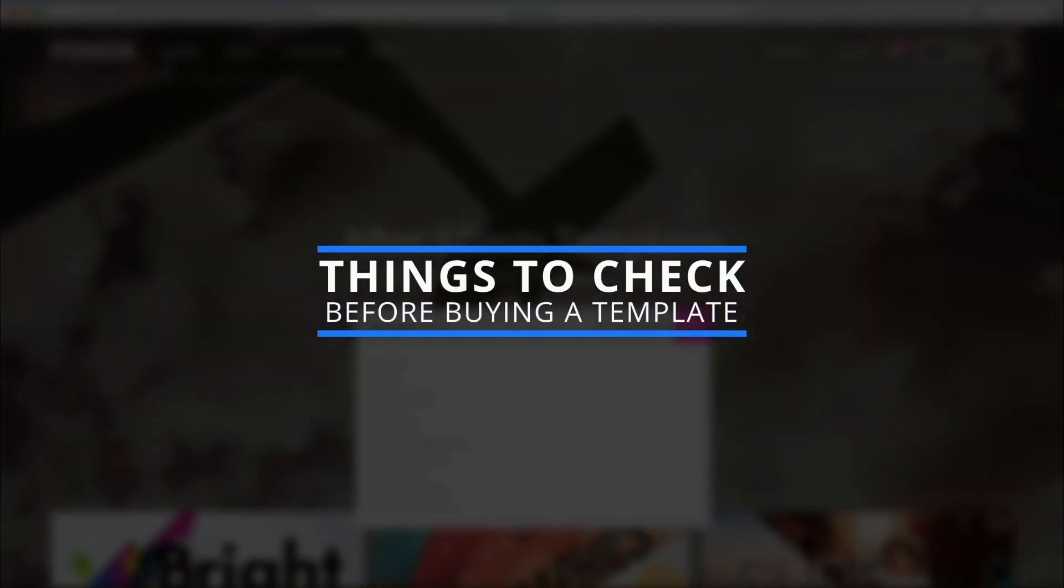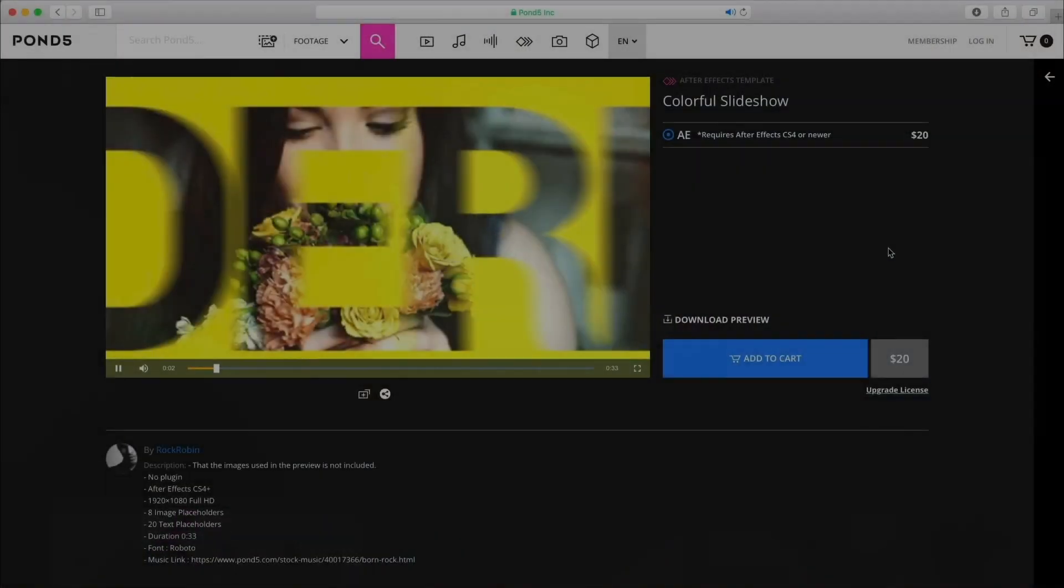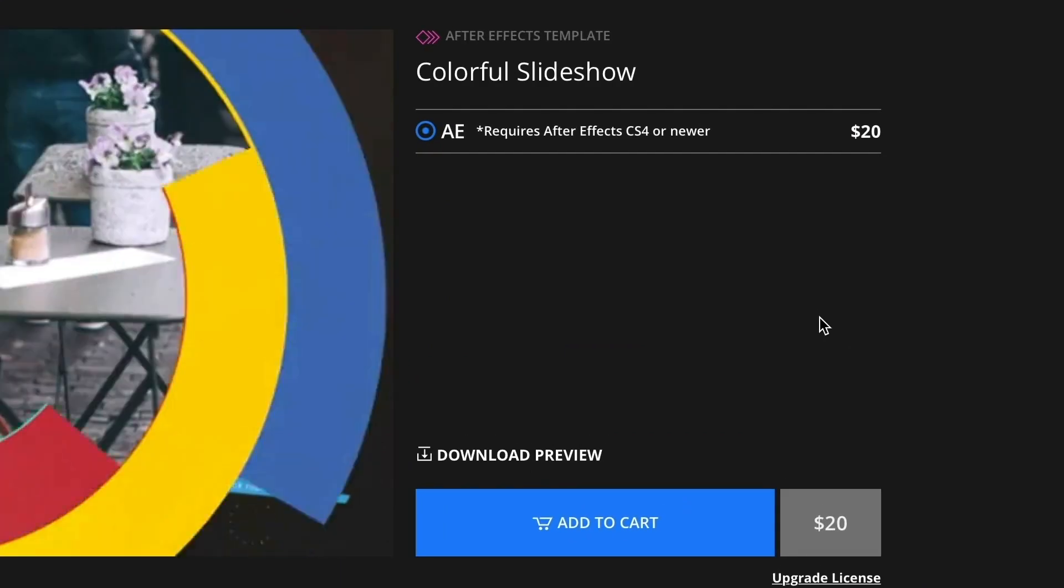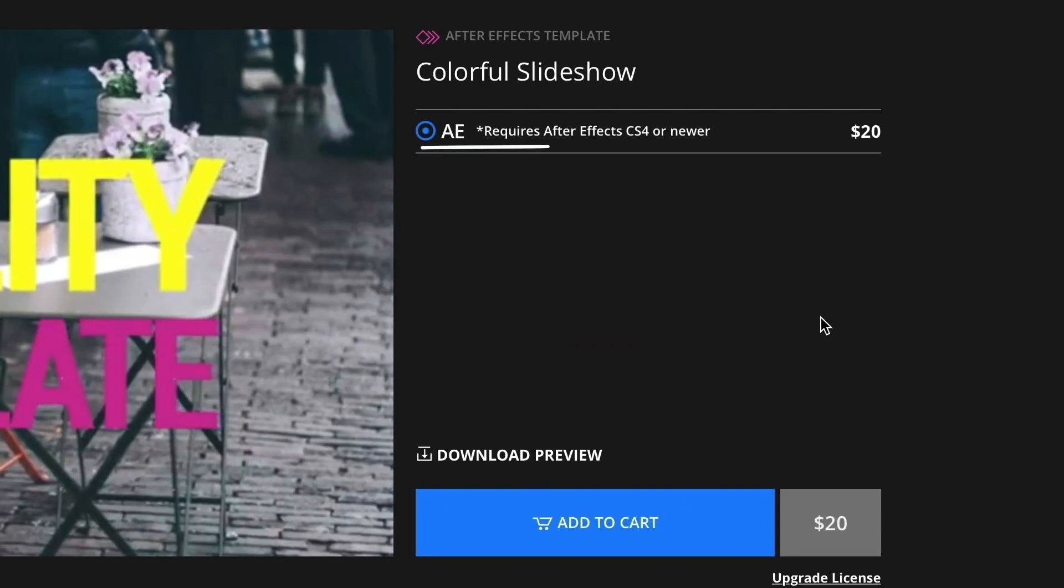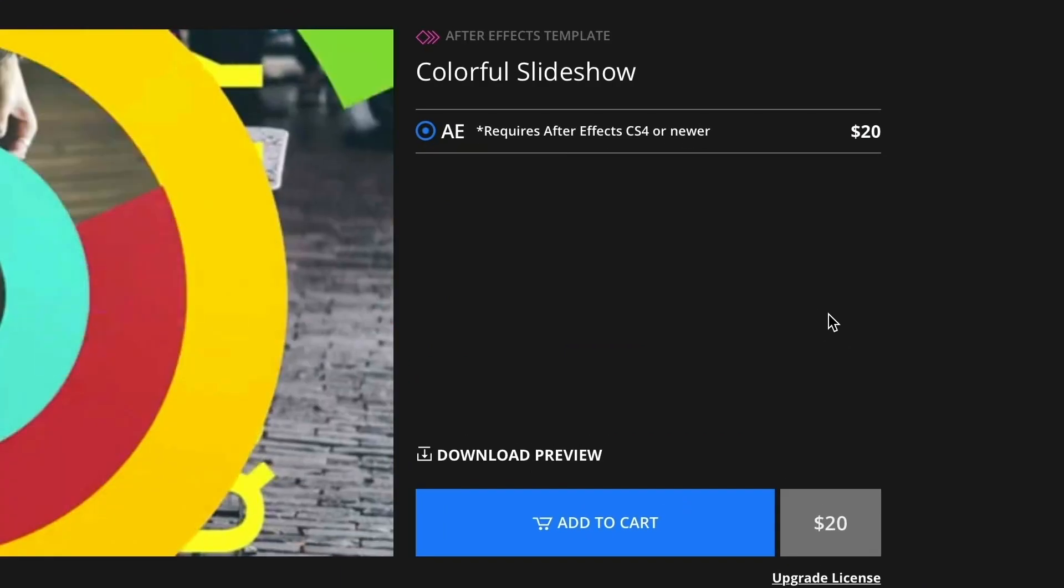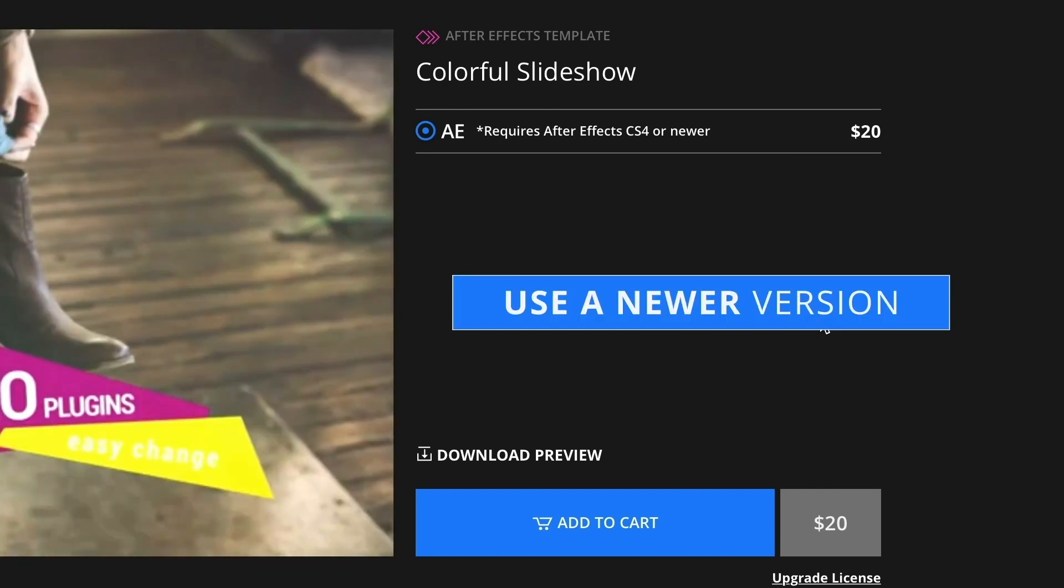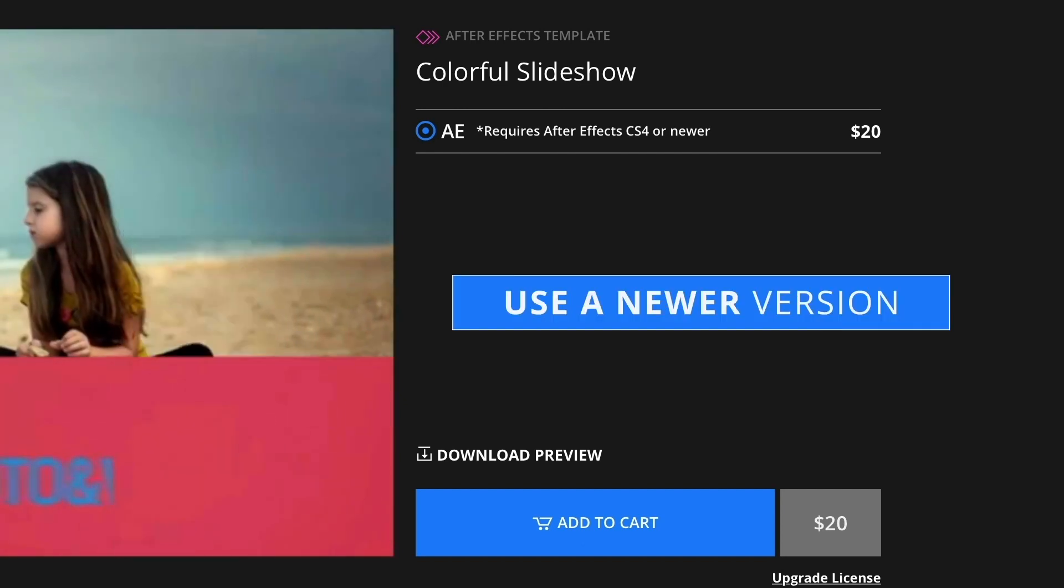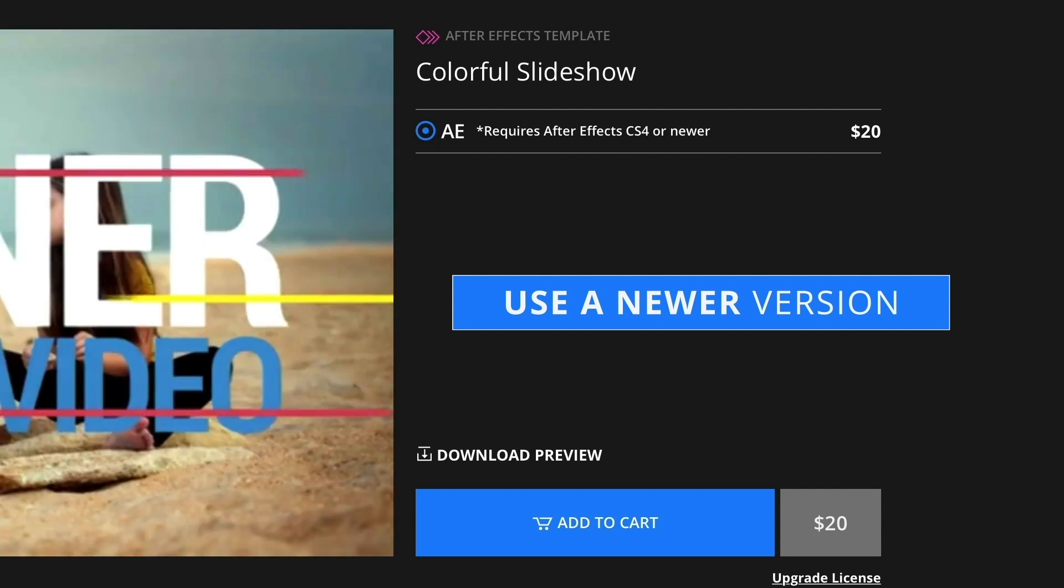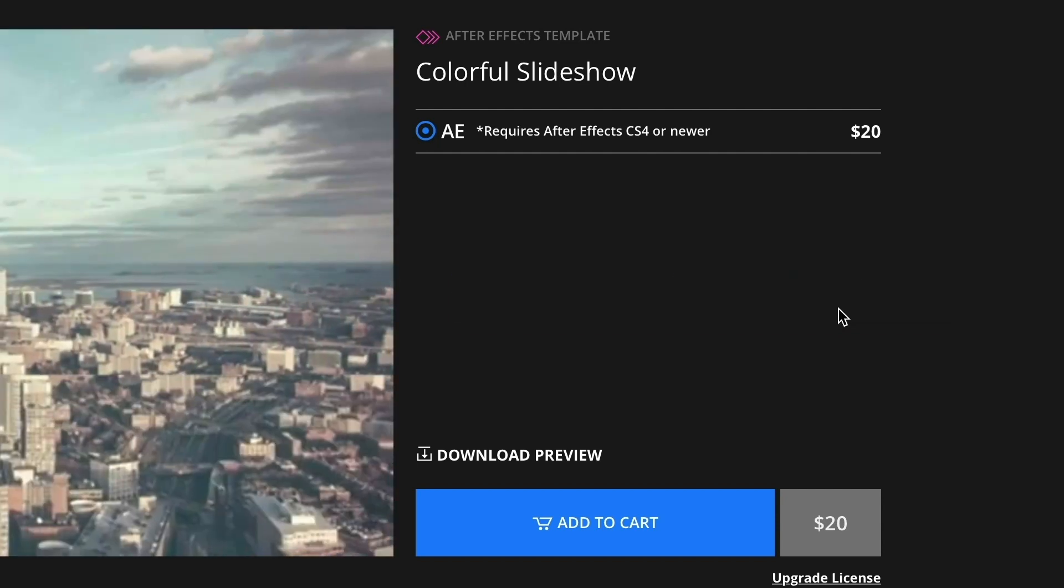Before purchasing an AE template, there are a few things you should check to make sure that everything runs smoothly on your end. First, check if the version of After Effects you're using is compatible with the template you've chosen. A good rule of thumb is to use the most current version of the software because it will open templates created from older versions as well.